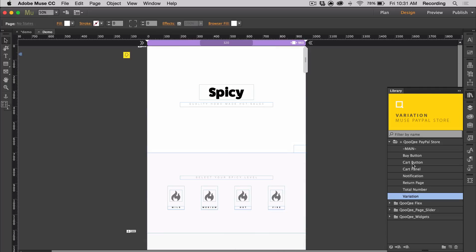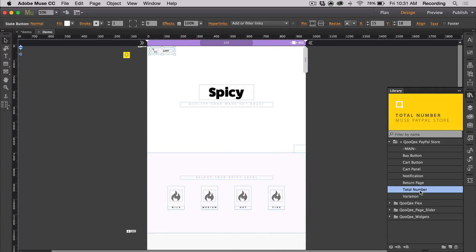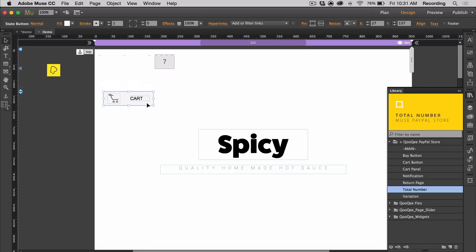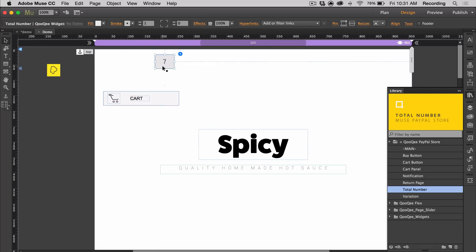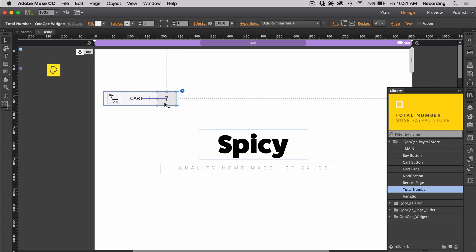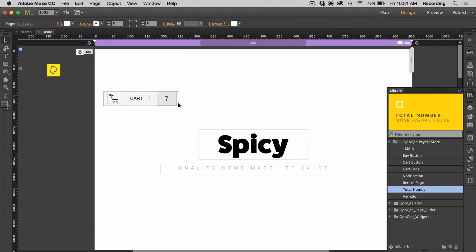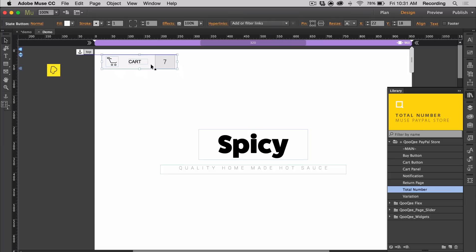Now I'm going to go ahead and add the cart button and the total number. The cart button is a state button, so you can adjust the size. You can also drag and drop images, text, and other stuff. I dragged the total number widget into there. I'm just going to bring this to the top and pin it.